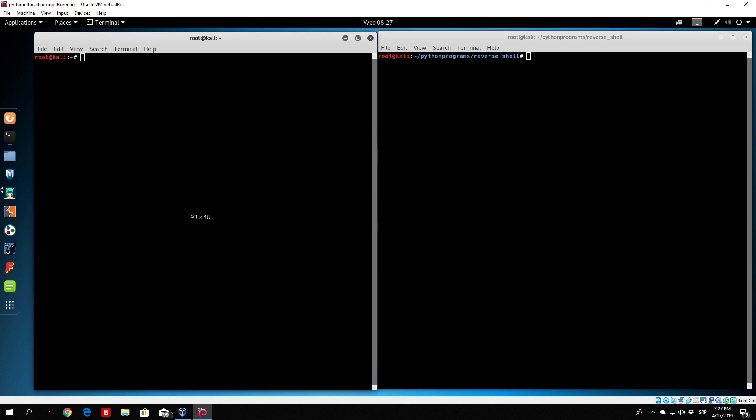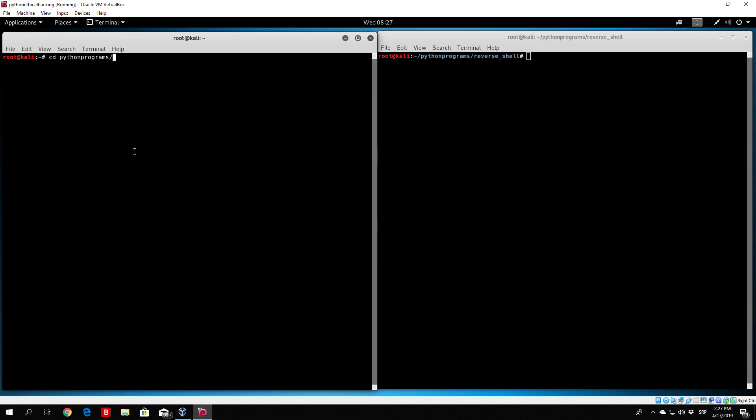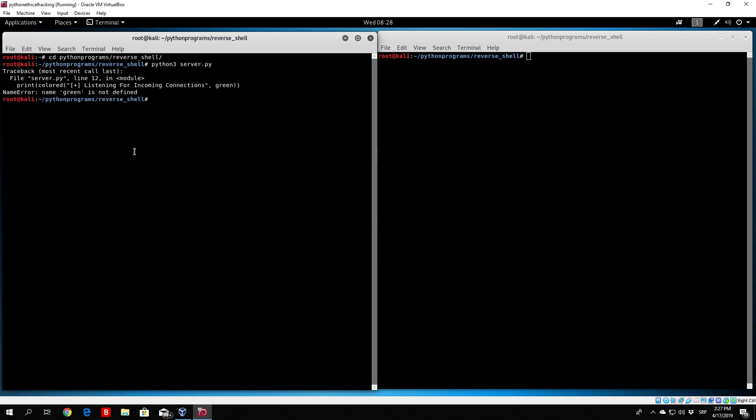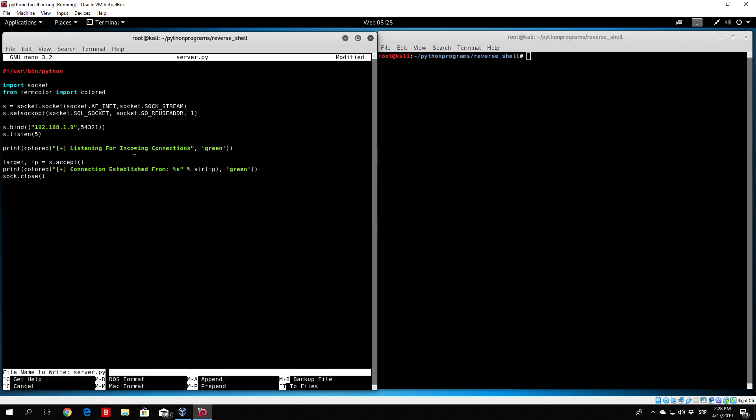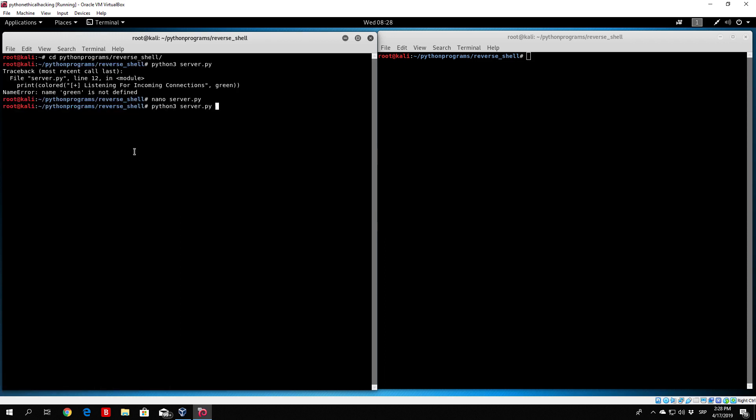Let me go to my Python reverse shell and Python 3 my server. Name green is not defined. Okay, green needs to be specified between single quotes, so make sure to add that as well. Right now I believe everything should work good. Okay, so listening for incoming connections.